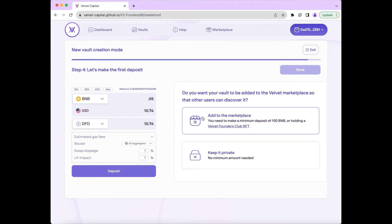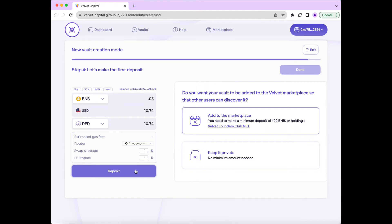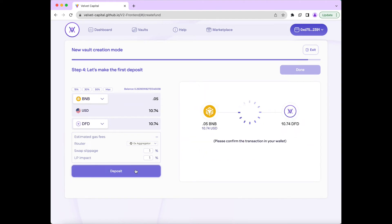We can also make the fund public on our fund marketplace, which you would need a Founders Club NFT or a minimum deposit of 100 BNB. Or you can keep the fund private, which there is no minimum requirement. And then we will press Deposit and confirm the transaction in our wallet.